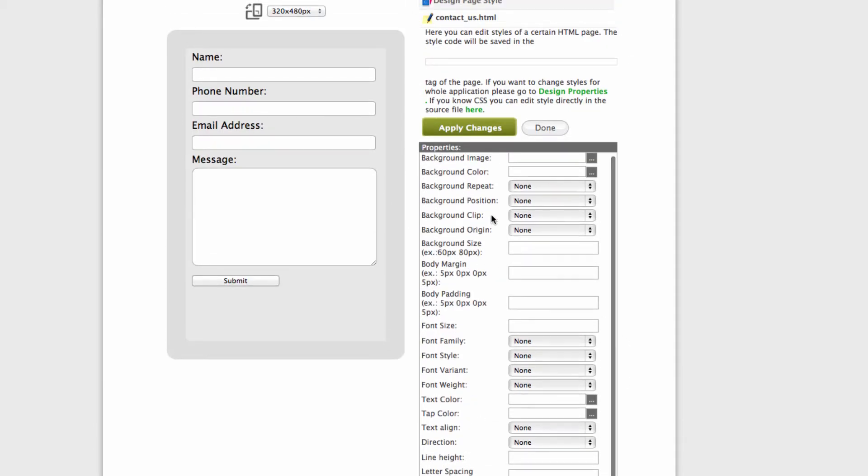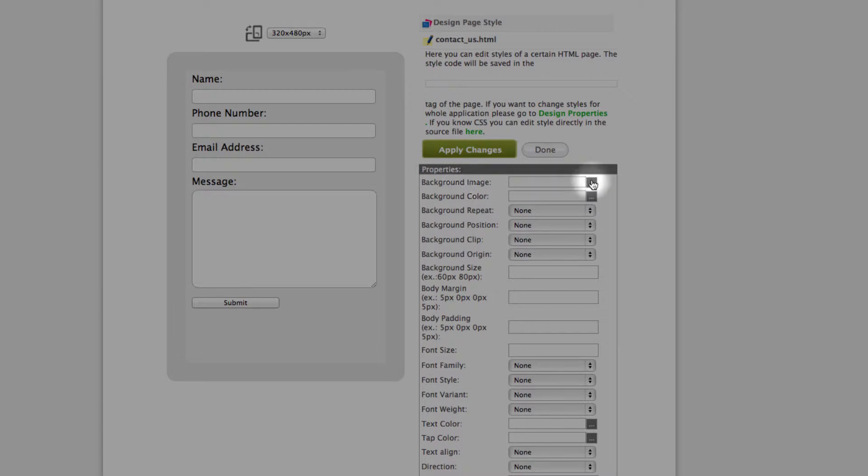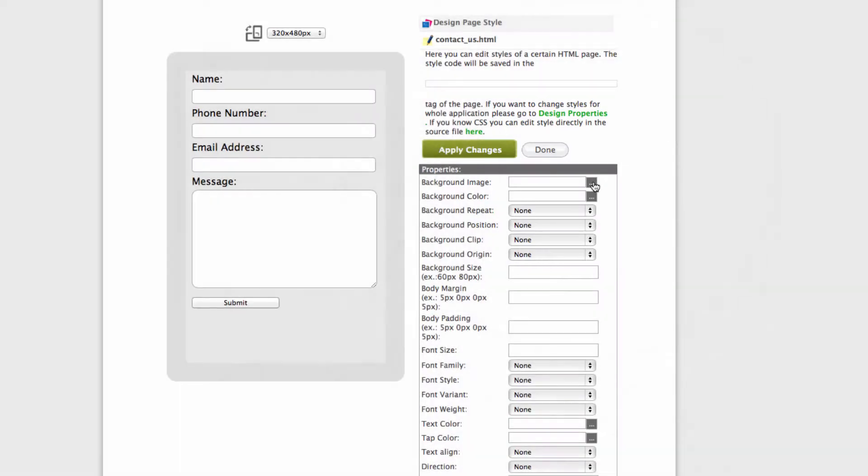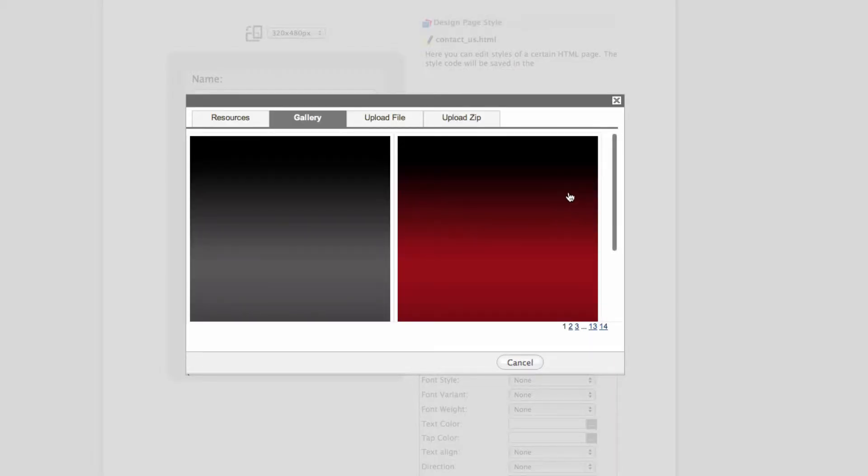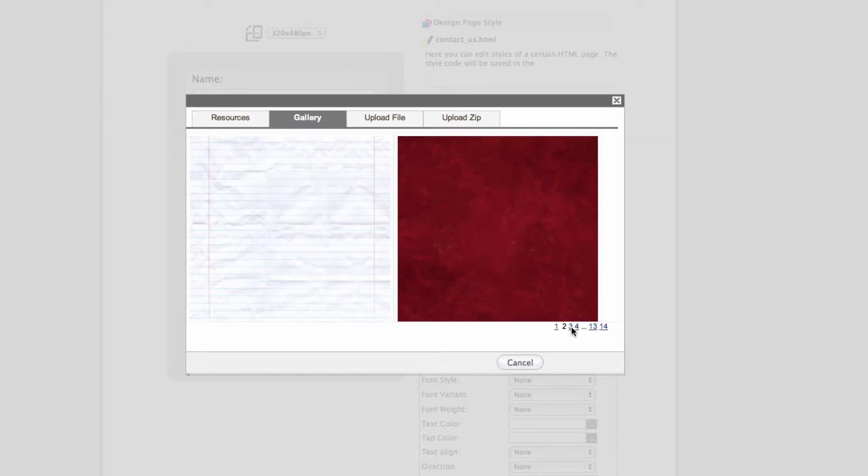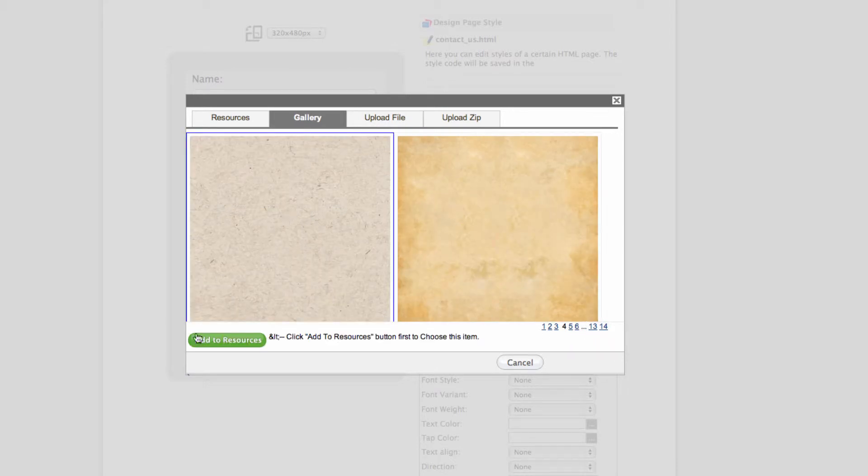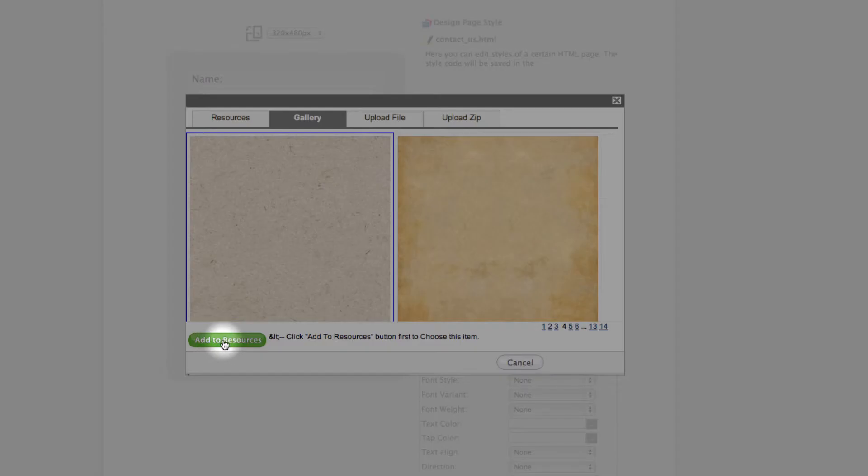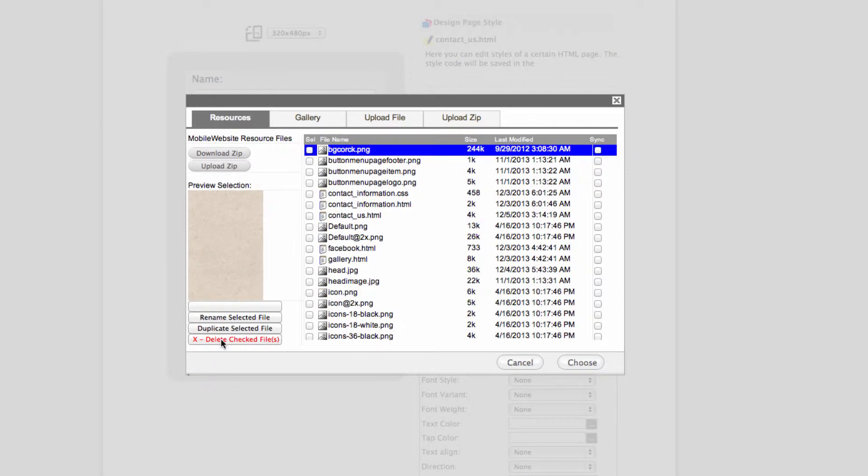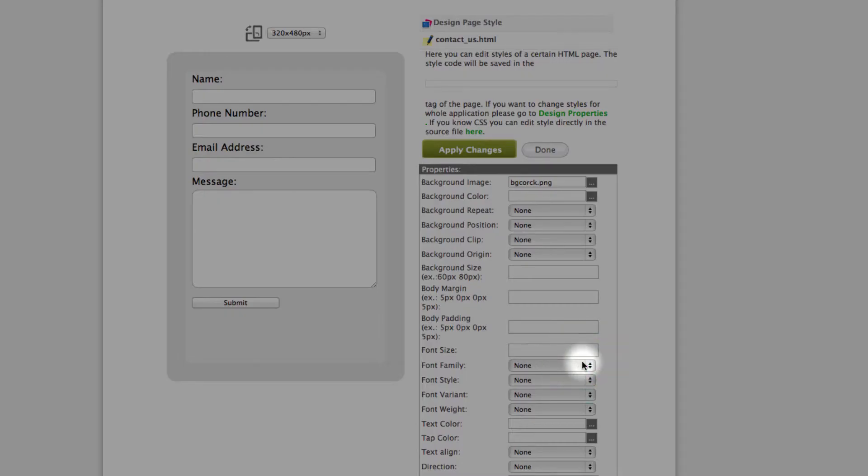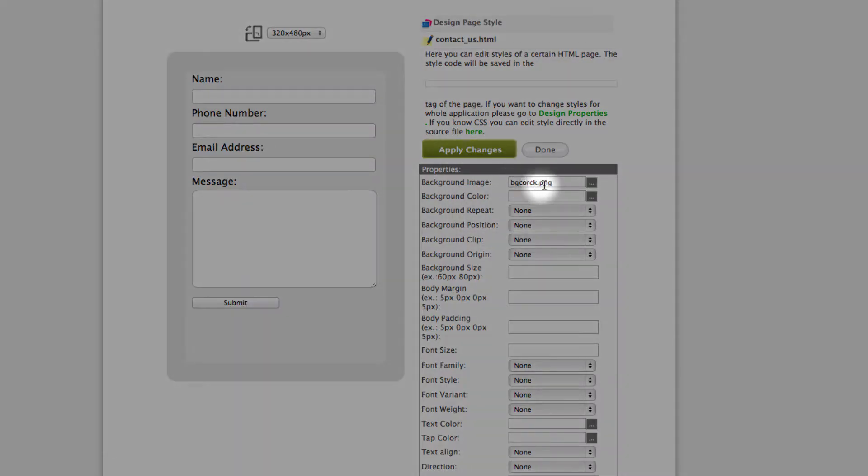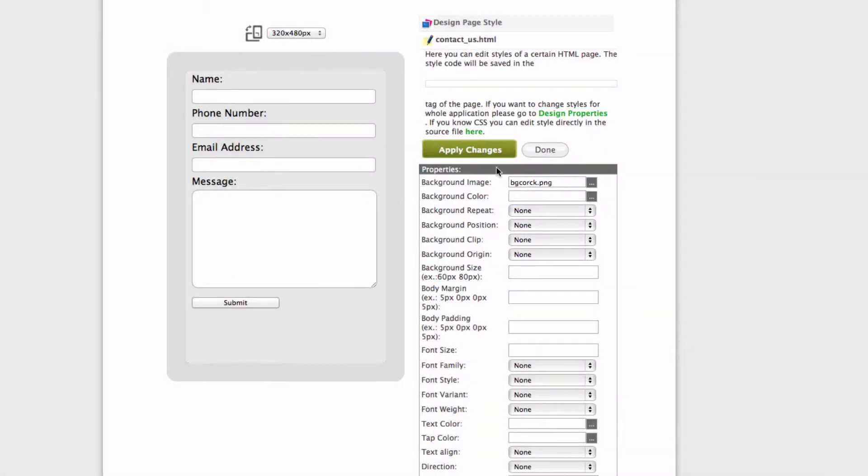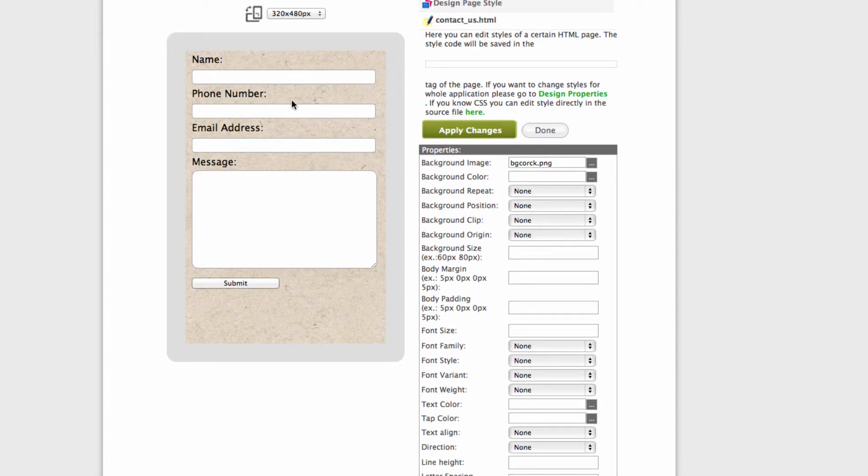Let's go ahead and change the background. To change the background please click on these three dots. We give you plenty of samples which you can freely use. Let's just select maybe this one, add to resources and then choose. As you can see the name appears right here. All you need to do now is just click apply changes and the background is changed.